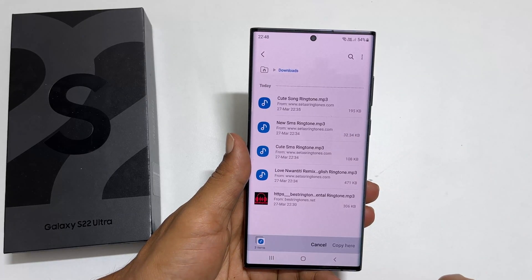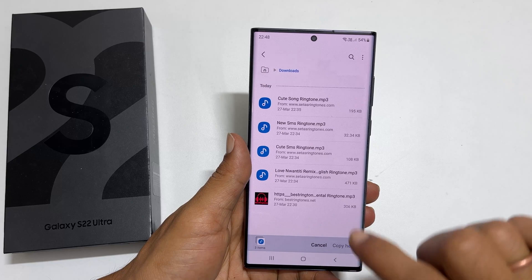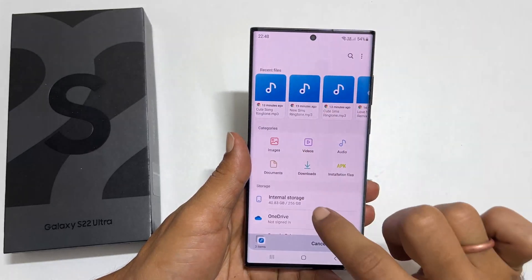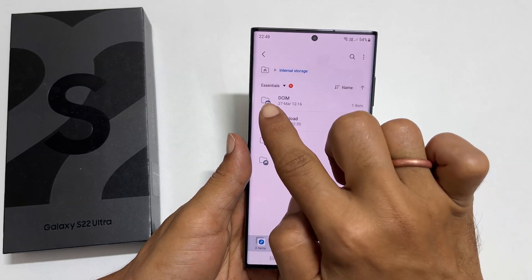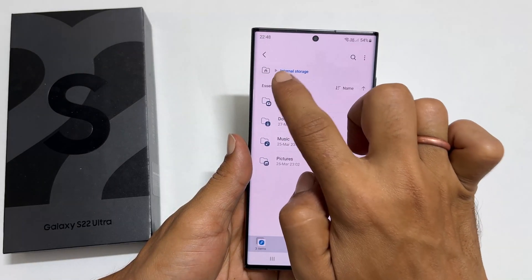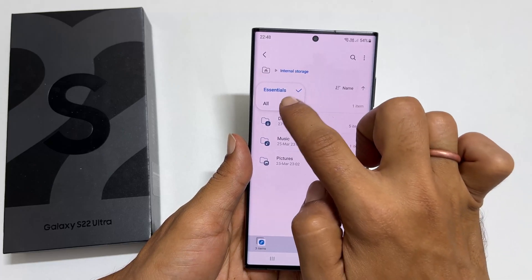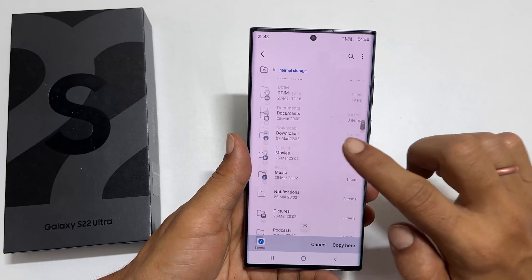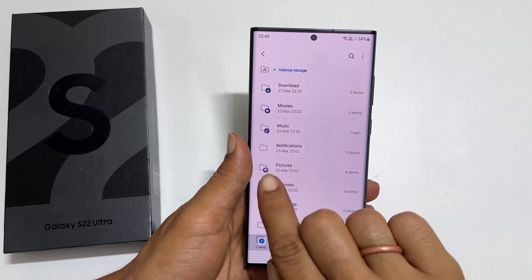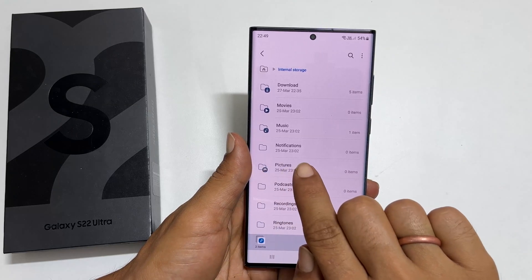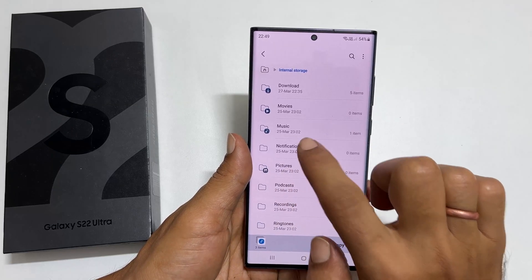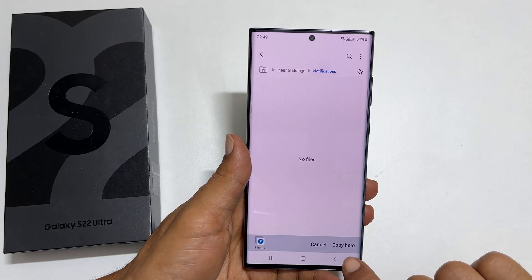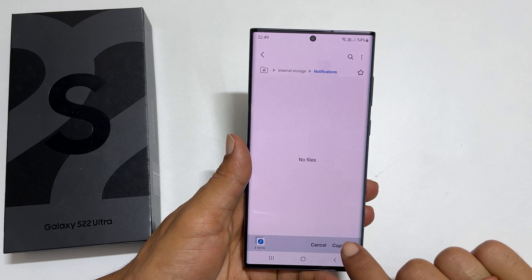Tap Copy. Now go back to Internal Storage. From this drop-down, select All. Scroll down and find the folder called Notifications. Tap on it. Paste the notification tone by tapping Copy Here.